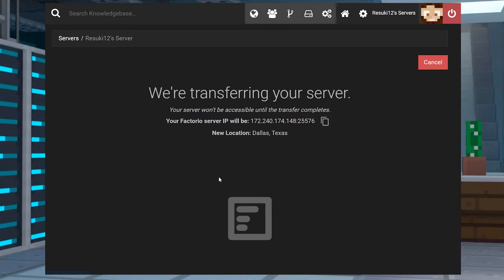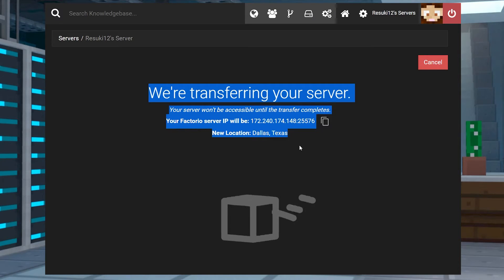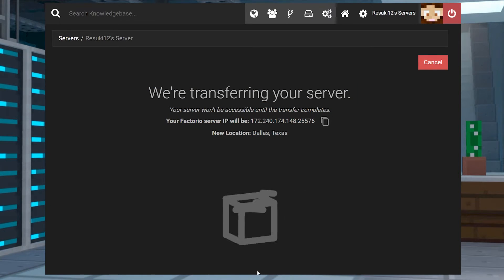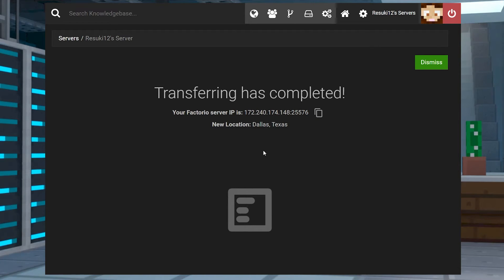A whole new page will open displaying the transfer status. Eventually, you'll be able to see the overall progress go up, and then you should be able to see your new IP address.